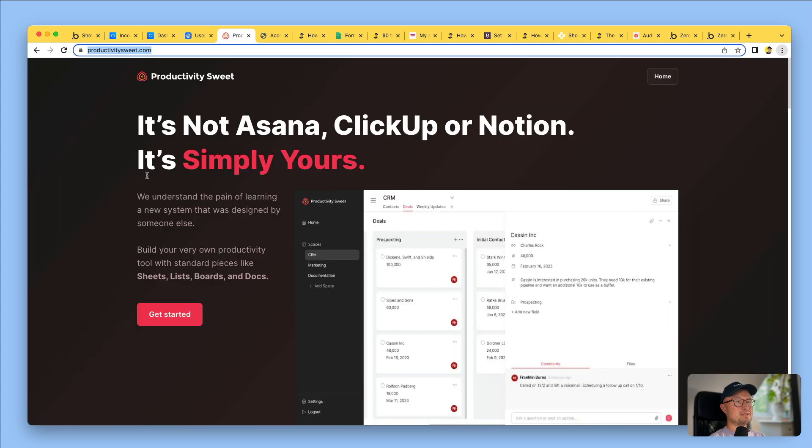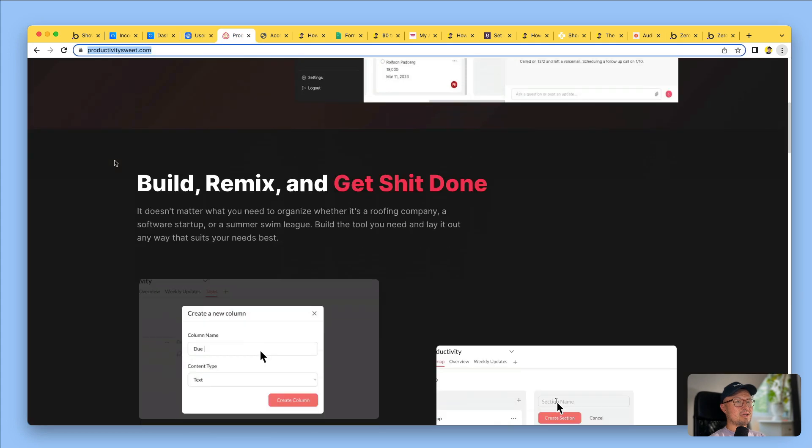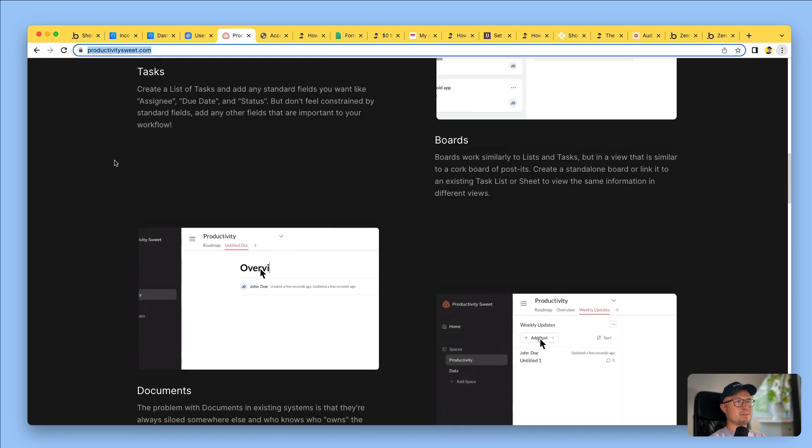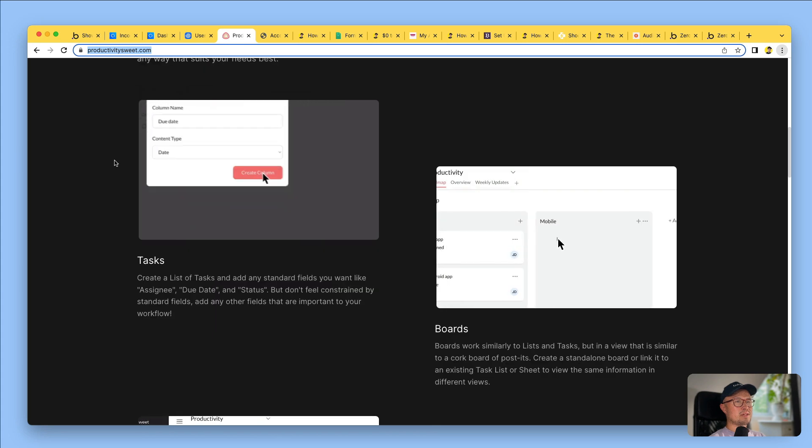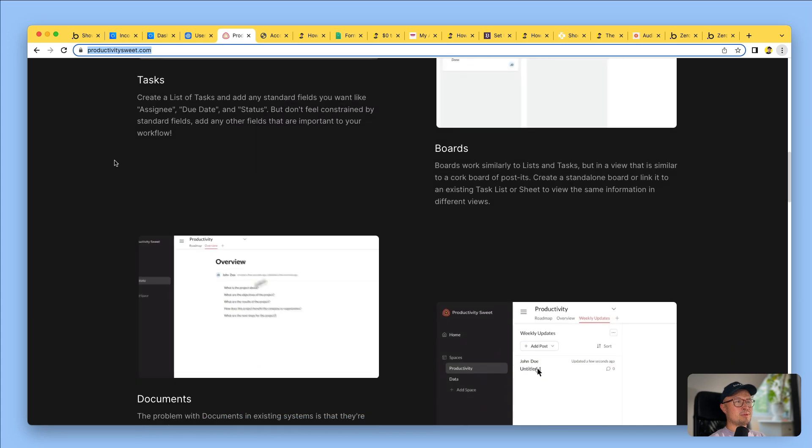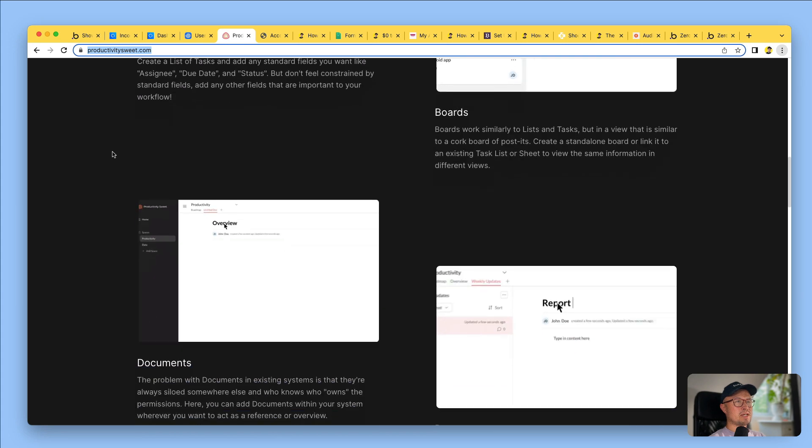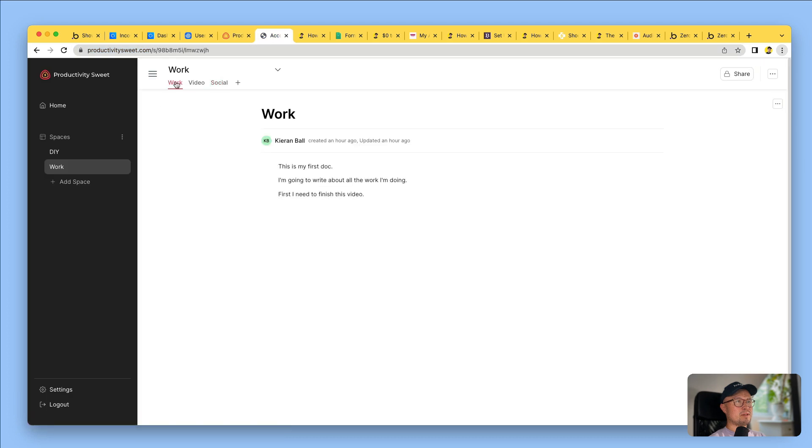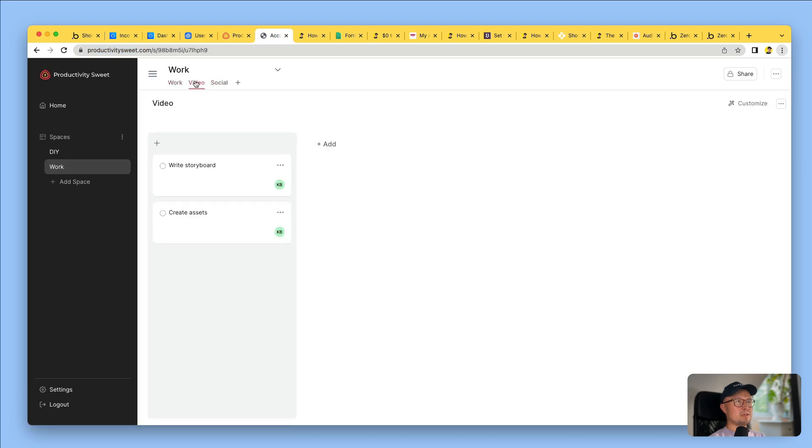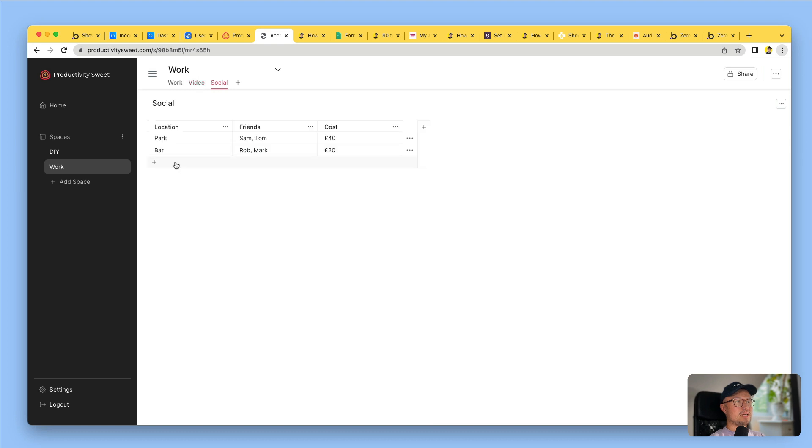Next is Productivity Suite. It's a combination of Asana, ClickUp and Notion. You can do super cool things like create Kanban boards, documents and sheets. Here I created my own account. I can create a document. I can create a Kanban board. I've created a sheet here. You can add new rows to it and just type into any way you see an input.